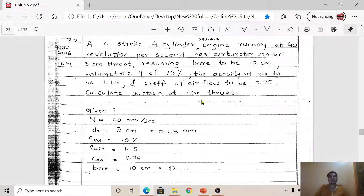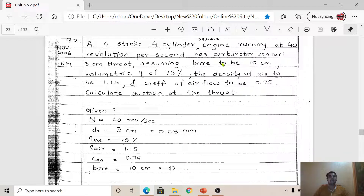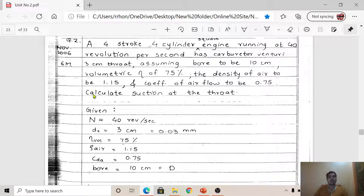The problem statement: A four-stroke, four-cylinder square engine running at 40 revolutions per second has a carburetor venturi with a 3 cm throat. Assuming bore to be 10 cm, volumetric efficiency of 75%, density of air 1.15 kg/m³, and coefficient of airflow 0.75, we have to calculate the suction at the throat.